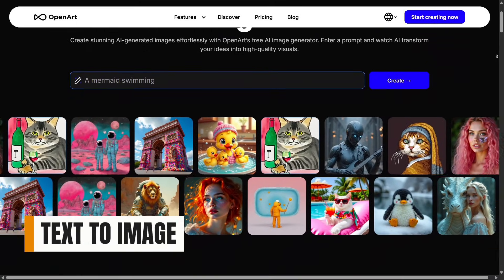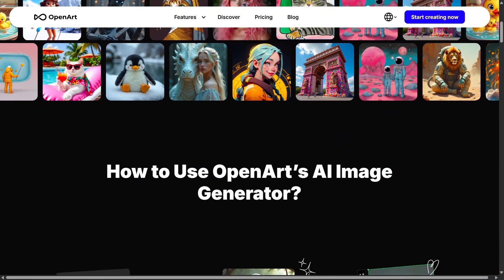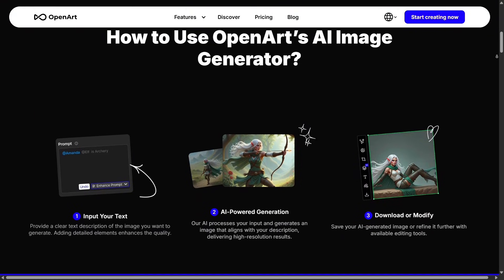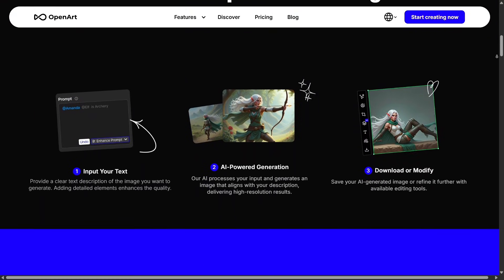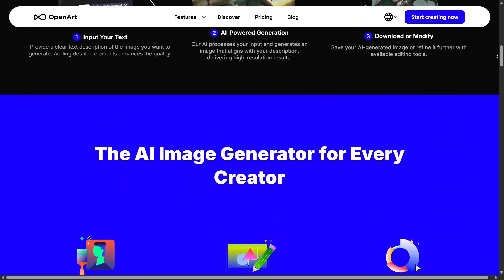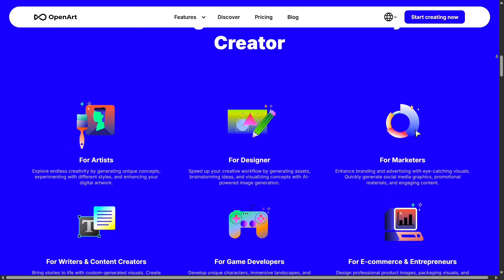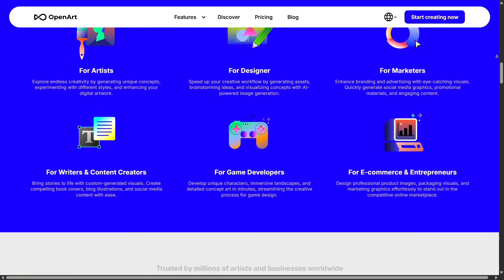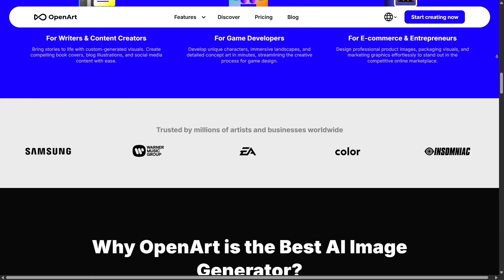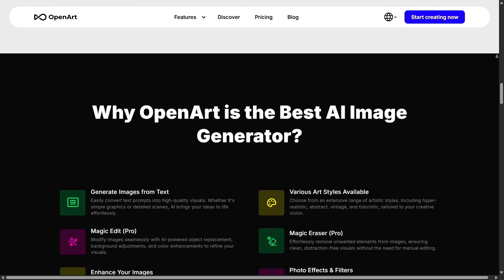One of the best features on OpenArt is the Text-to-Image tool. All you need to do is describe what you want, select a style, and let the AI generate beautiful results. Whether it's portraits, concepts, anime art, or product visuals, the quality is surprisingly consistent and quick, making it perfect for creators who want polished designs without spending hours manually drawing or editing.